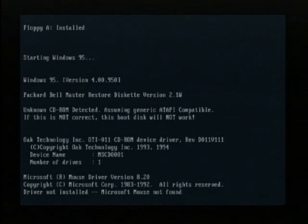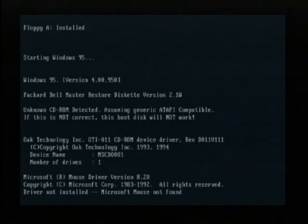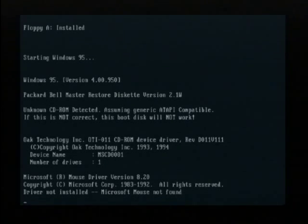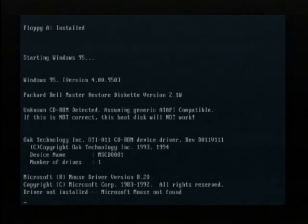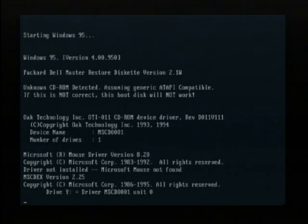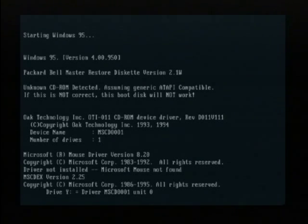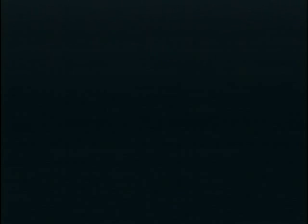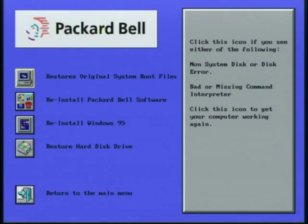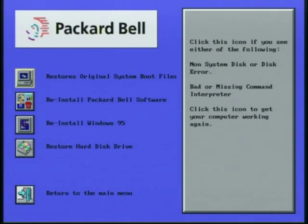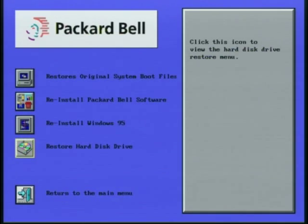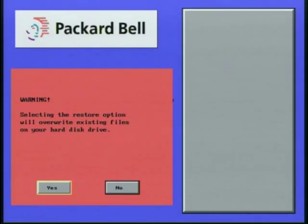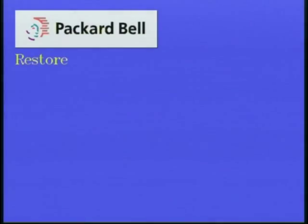And for some reason it did not detect the mouse, even though it was perfectly plugged in and the optical light on it was lit up. I'm guessing my KVM switch freaked out for some reason. But it does work though, eventually. All right, now we're going to want to go into restore pre-installed software. We're going to go down to restore hard disk drive. We'll say yes there.